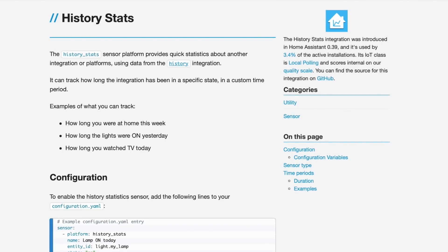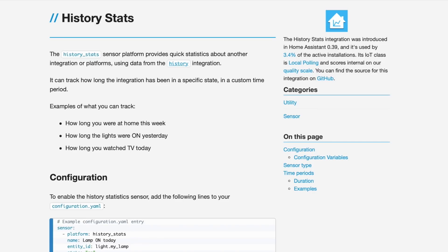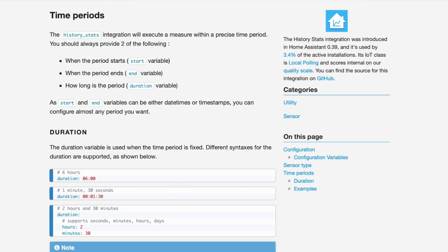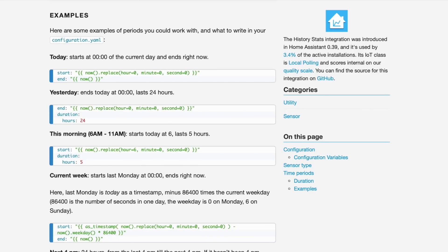Setting it up can be a bit confusing so let's walk through it. Setting up this sensor will be defined in your sensor section or your sensor.yaml. There's no UI option here. Platform is HistoryStats. Name is what you want this sensor to be called. EntityID is the name of the entity you want to track. State is the state you want to track — for example, on or maybe running. Type is one of the three types we mentioned before. And then you need at least two of the following: a start time, an end time, and duration — these will define the time period you're monitoring. The docs provide quite a few examples of time periods, and most of what you're looking to do could be found there and just copied, like yesterday, today, or last 30 days.